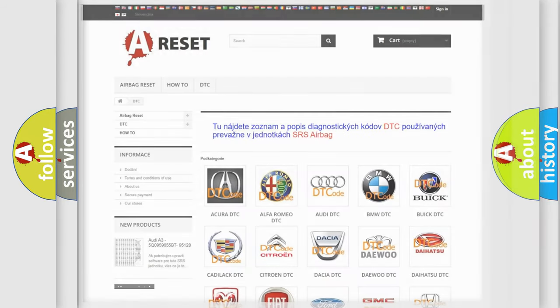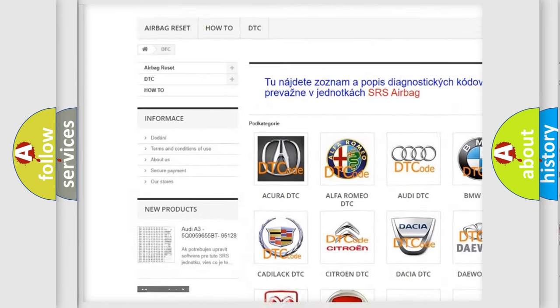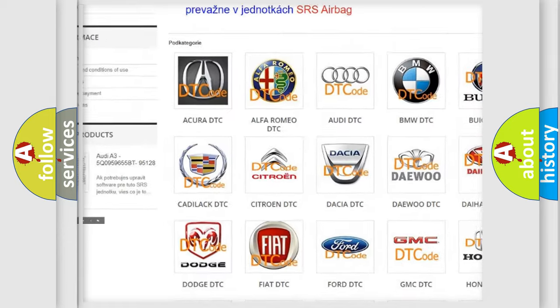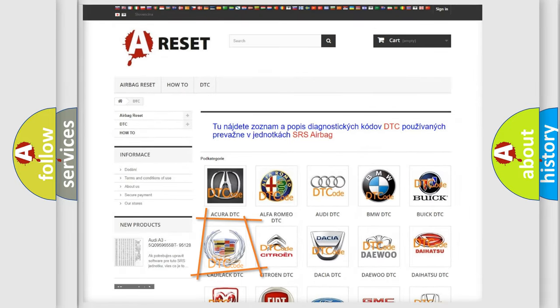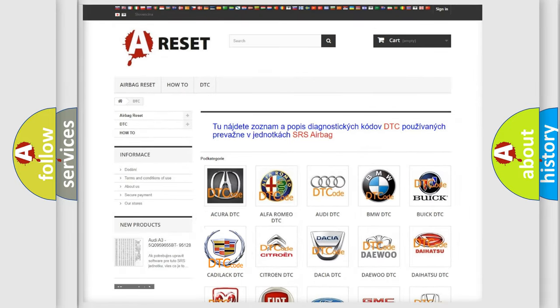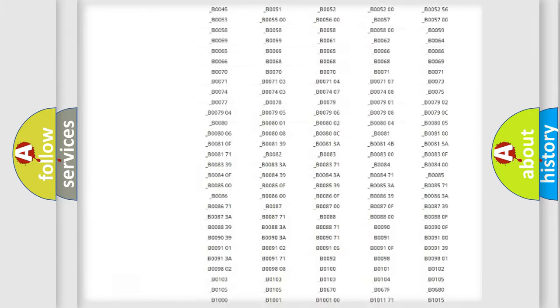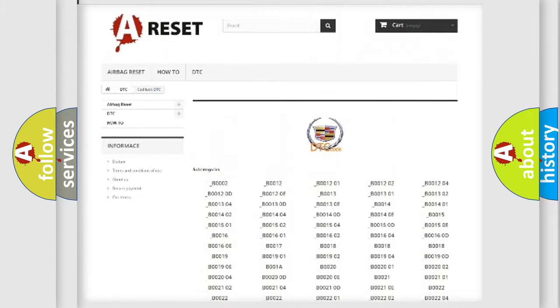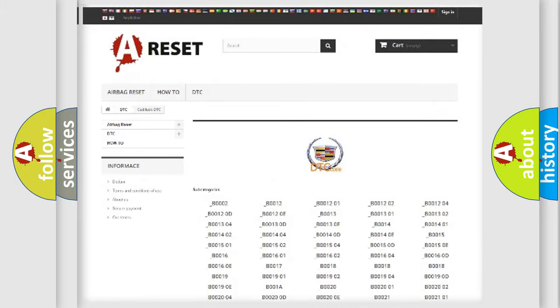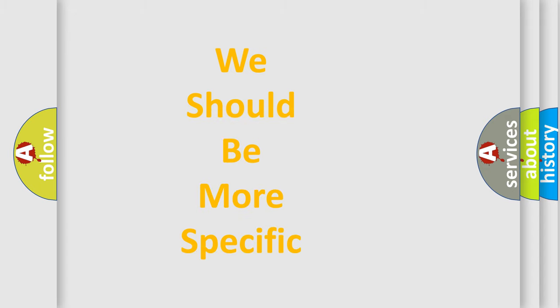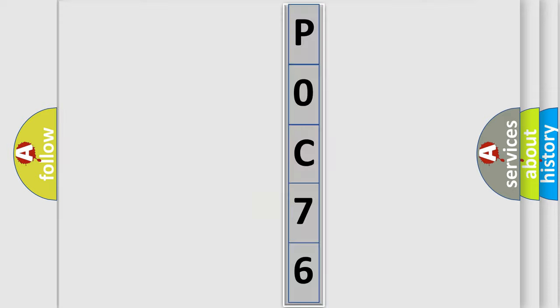Our website airbagreset.sk produces useful videos for you. You do not have to go through the OBD2 protocol anymore to know how to troubleshoot any car breakdown. You will find all the diagnostic codes that can be diagnosed in a Cadillac, and many other useful things. The following demonstration will help you look into the world of software for car control units.